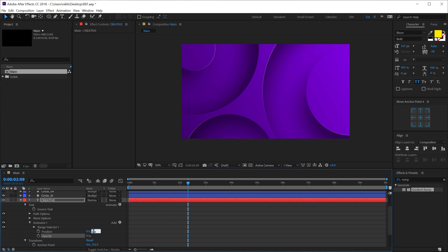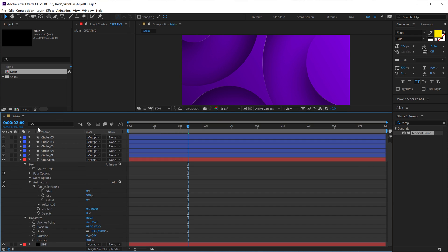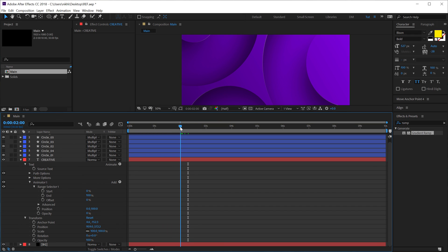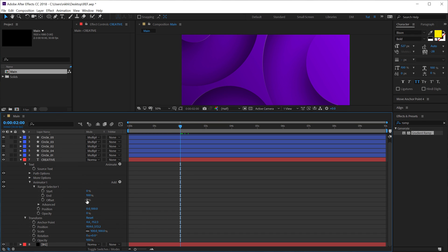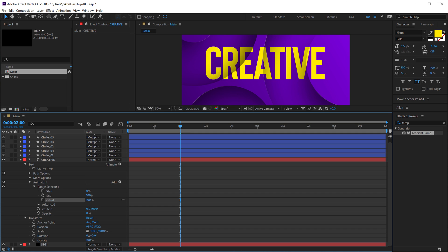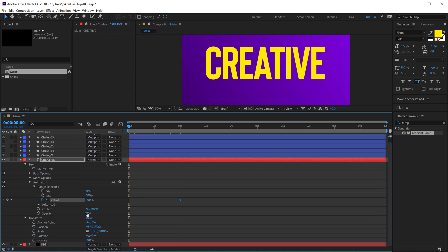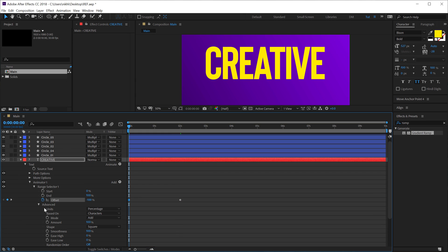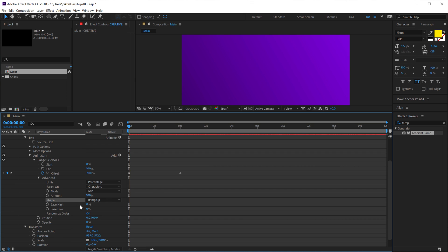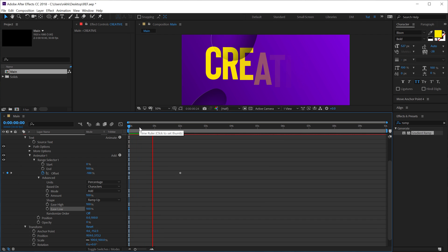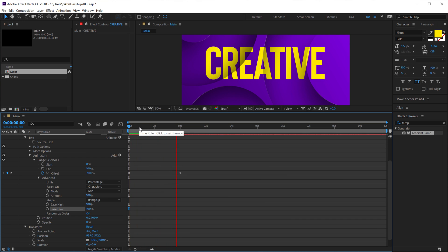Go into the range selector. Let's make some room right here. I'll go to around maybe 2 seconds. Set the offset to 100. Create a keyframe. Go back. And let's set this to minus 100. Go into the advanced properties. And change the shape from square to ramp up. And increase the easy high and easy low to 100. So now we have a nice text animation as well. Looks really really cool.